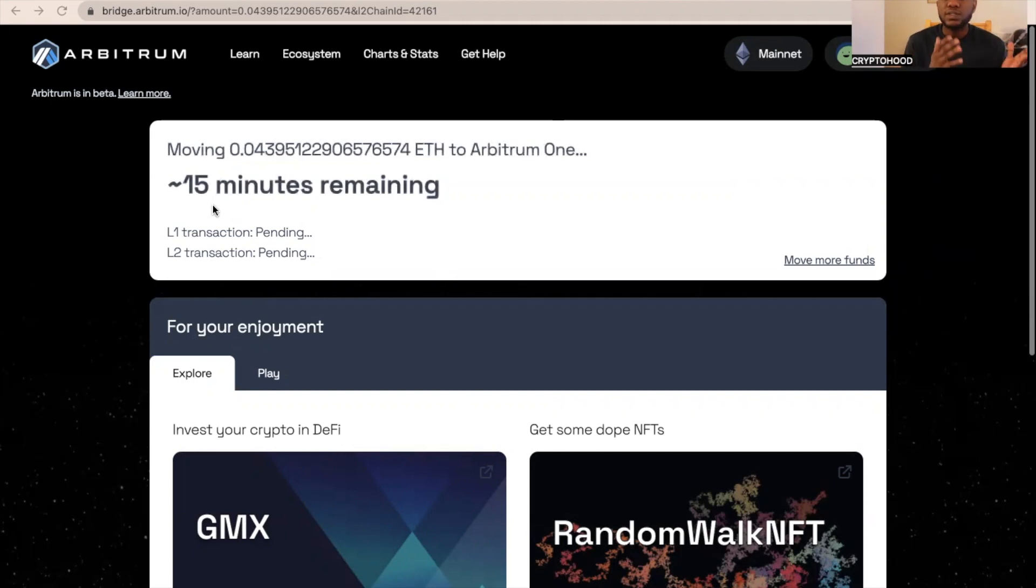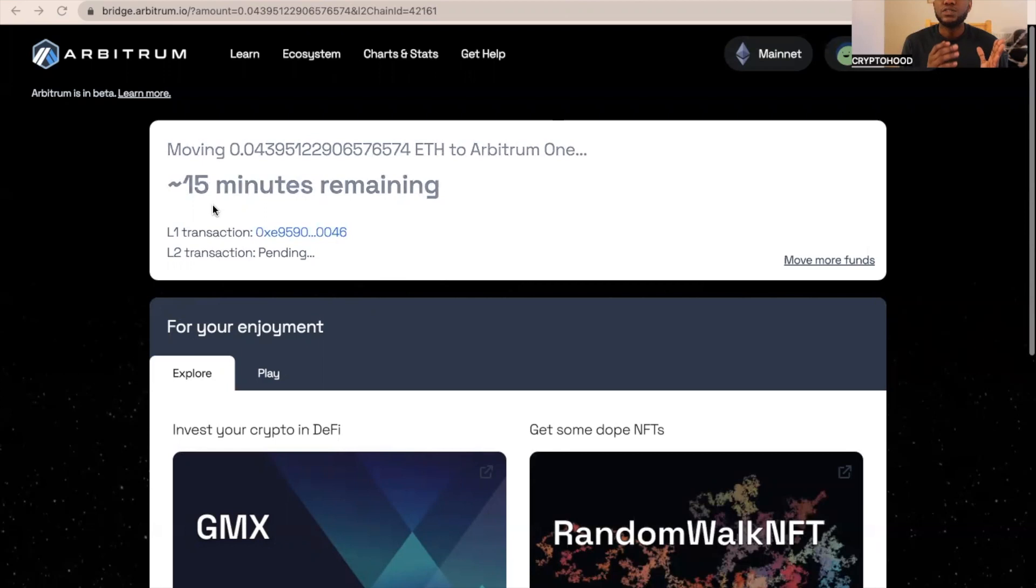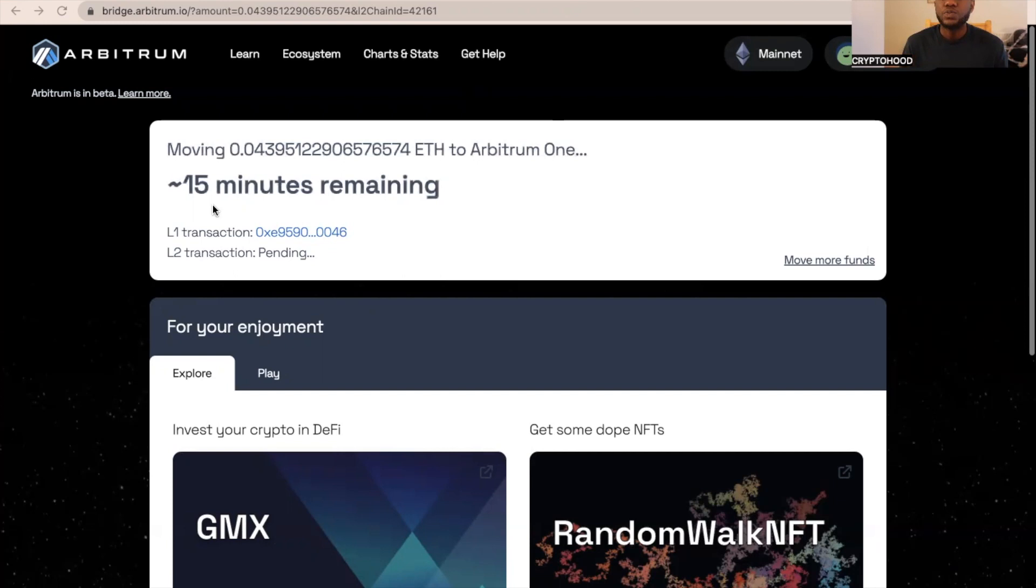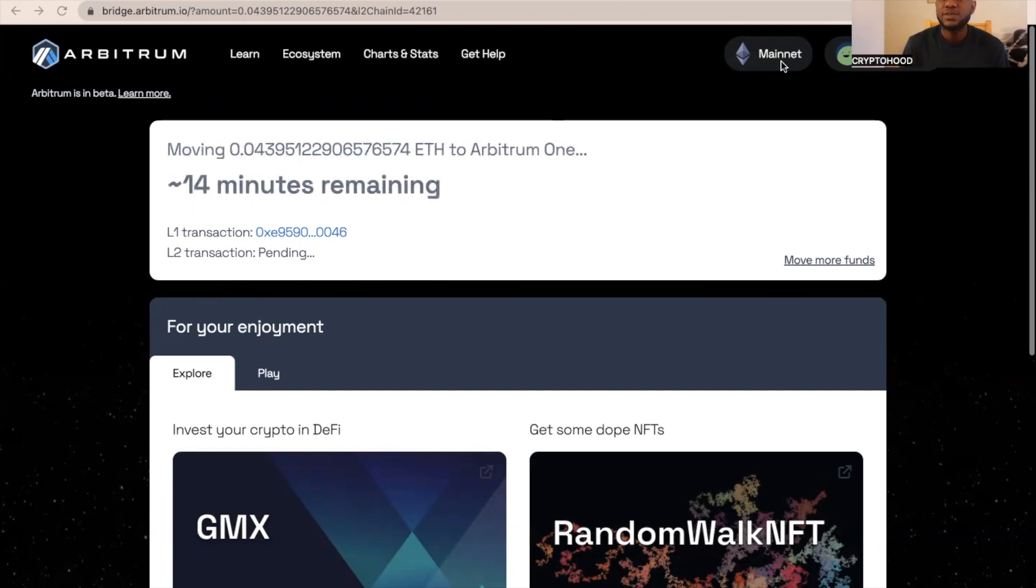This is going to count as a transaction already. Even by just doing this, you can be eligible for the airdrop. To be eligible for the airdrop, we just need to do some transactions on the Arbitrum network. We've done one transaction.